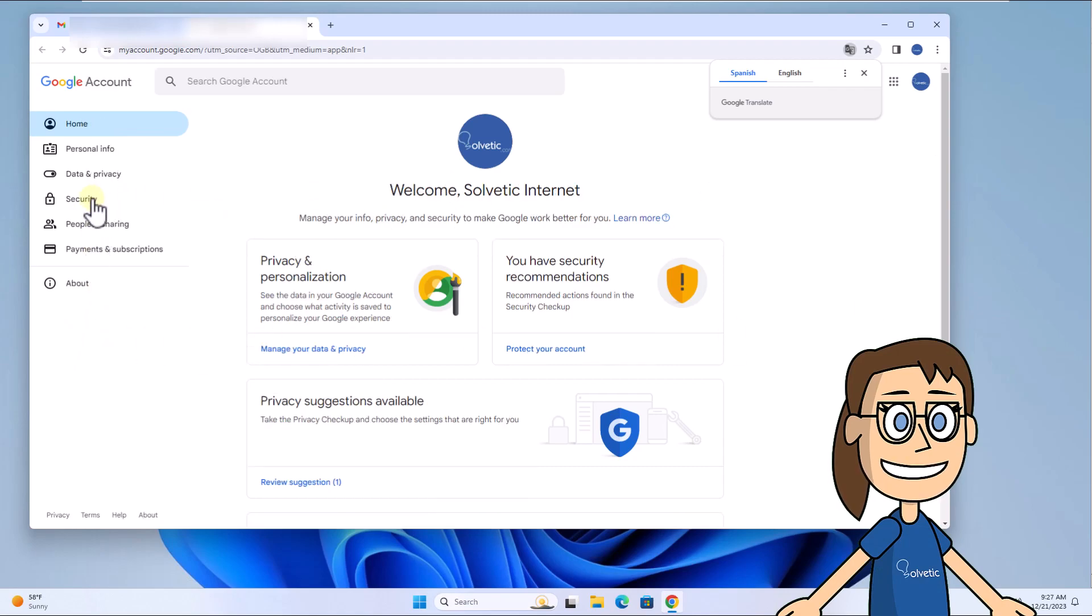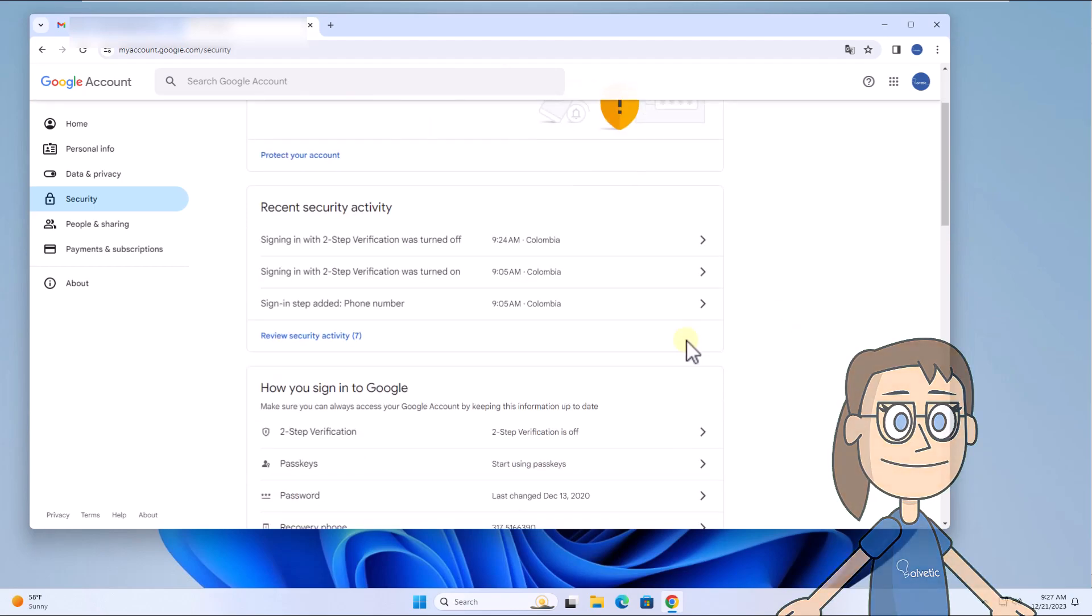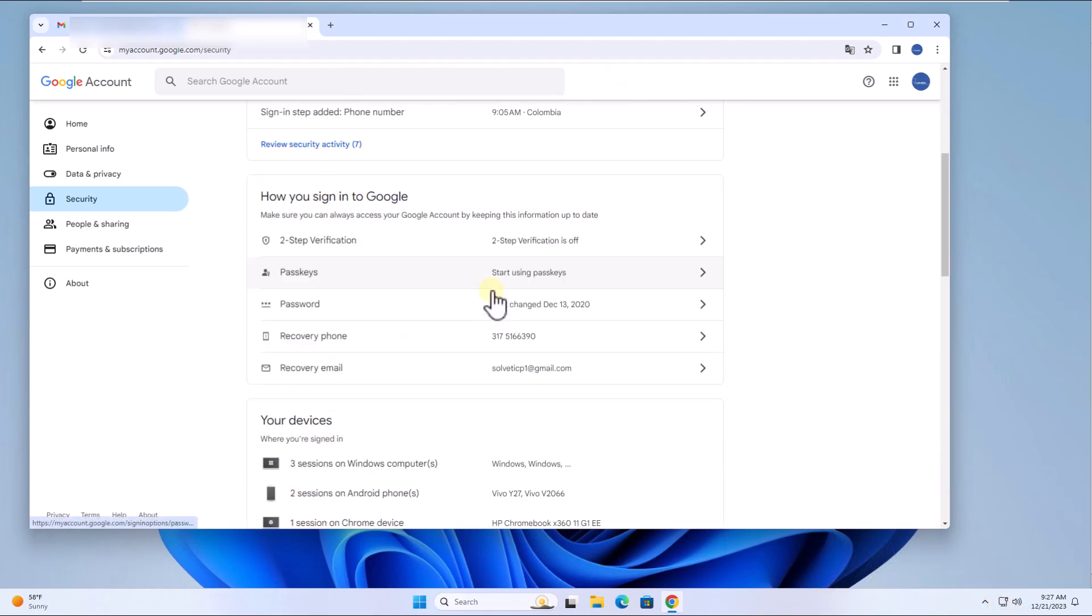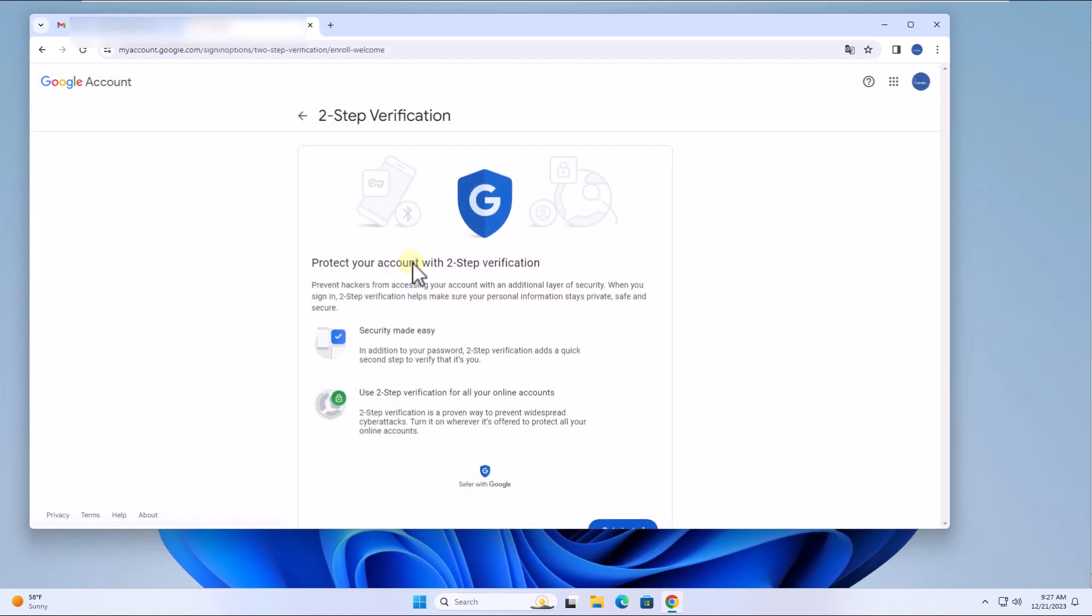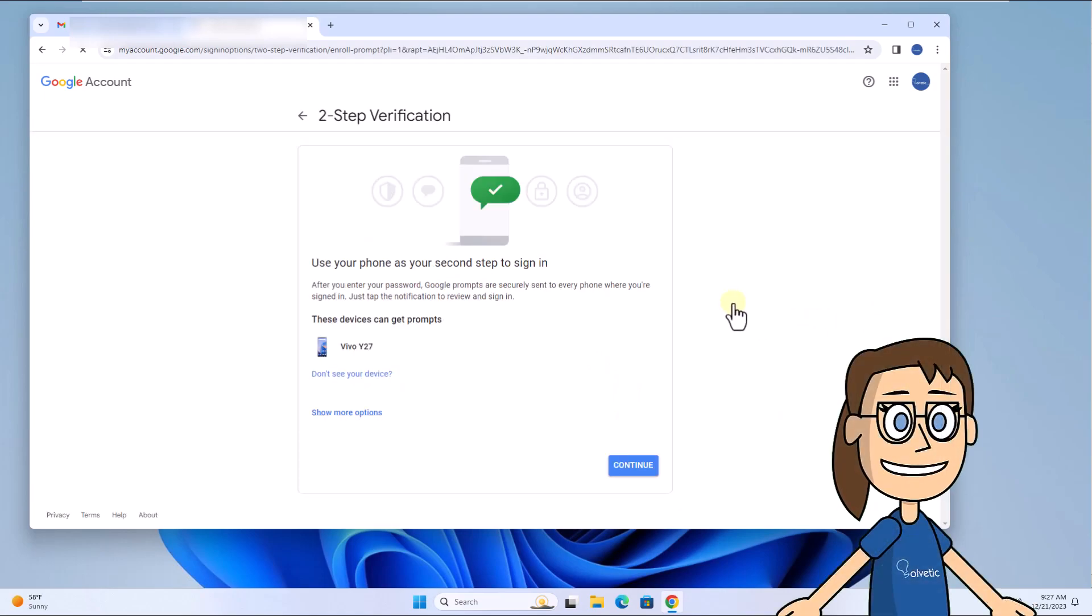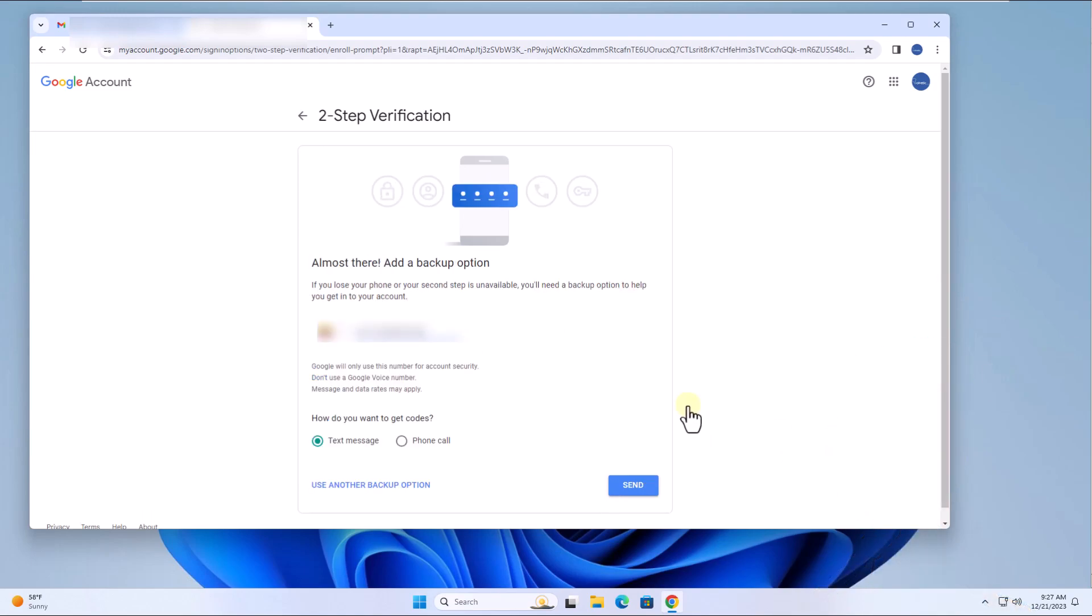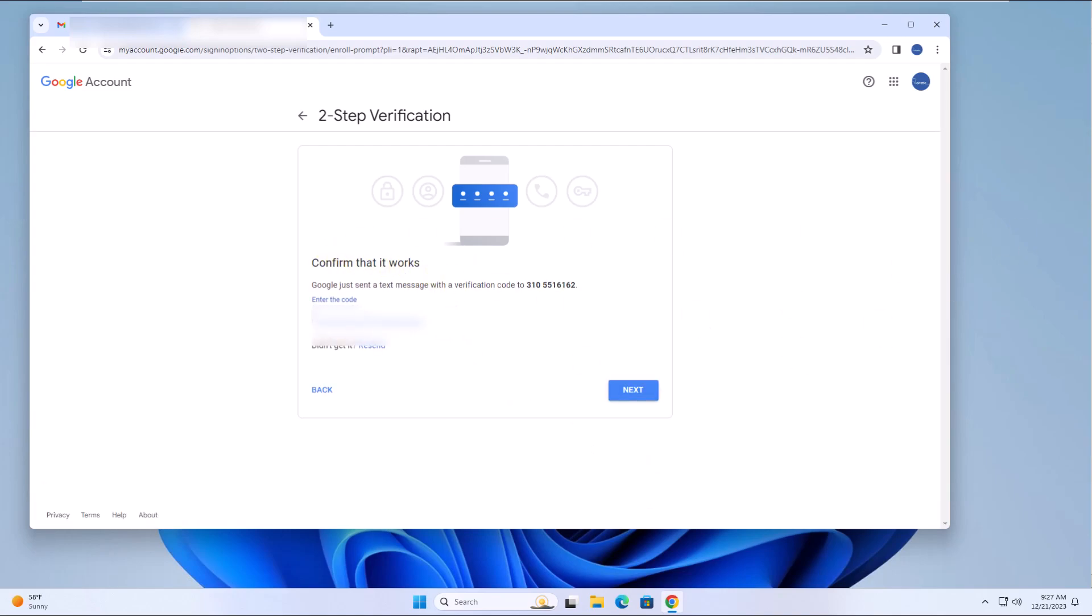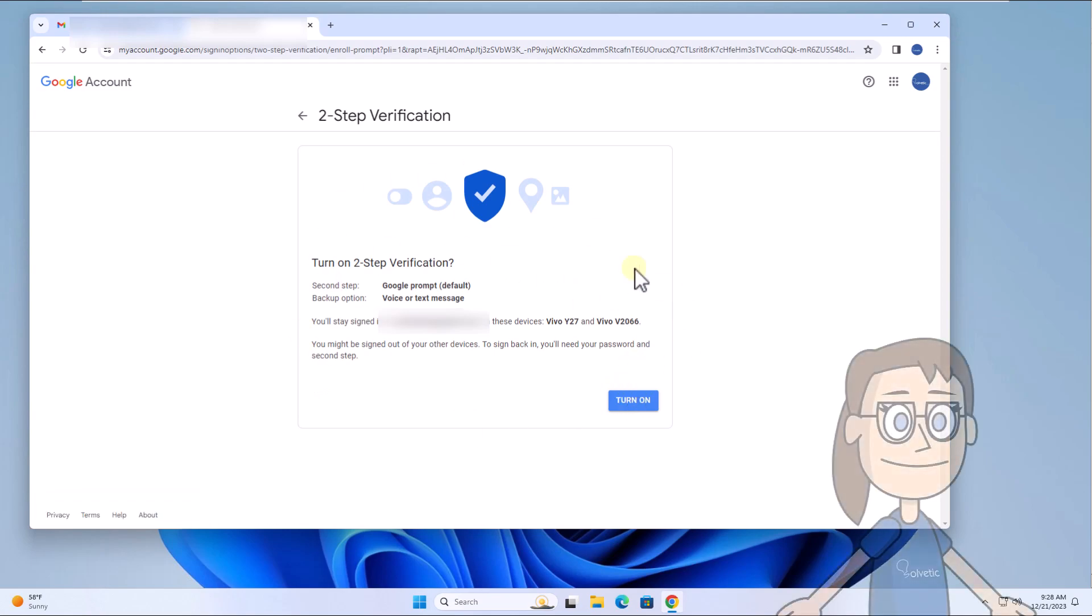You are going to click on two-step verification located in how you sign in to Google. It is time for you to complete this process. Click get started. Now add your mobile number and when you click next, you will receive a text message which you must enter in the respective field. Finally click turn on to enable this function.